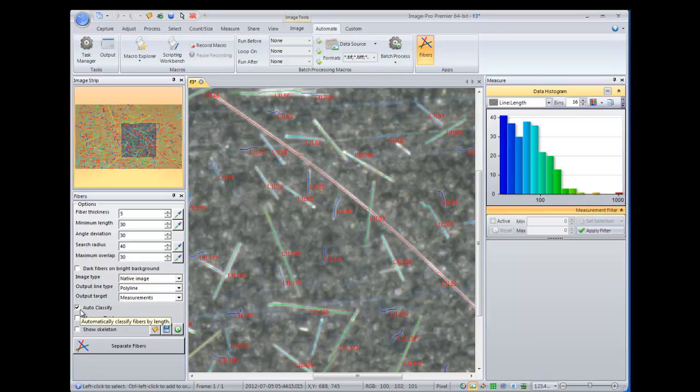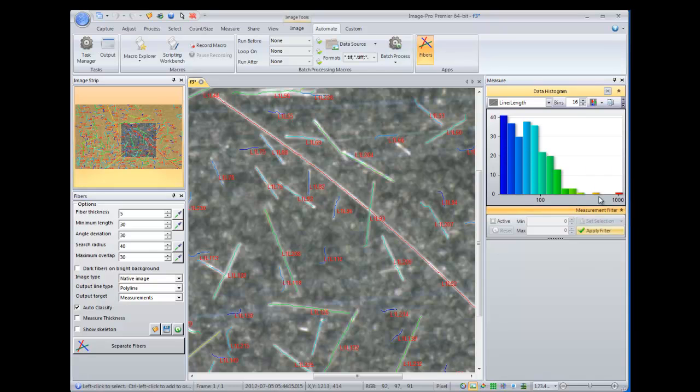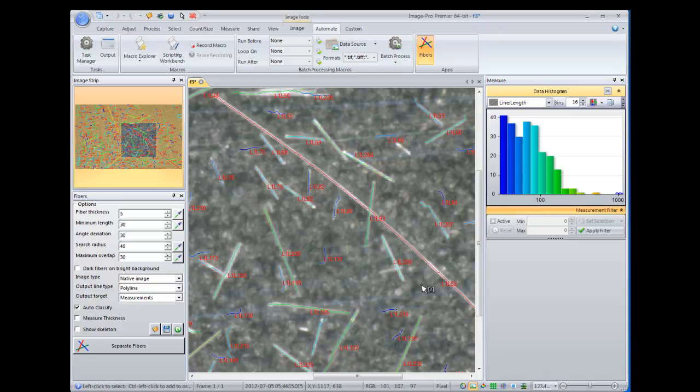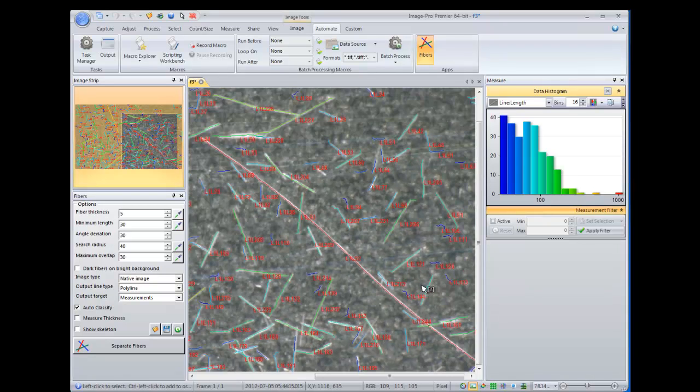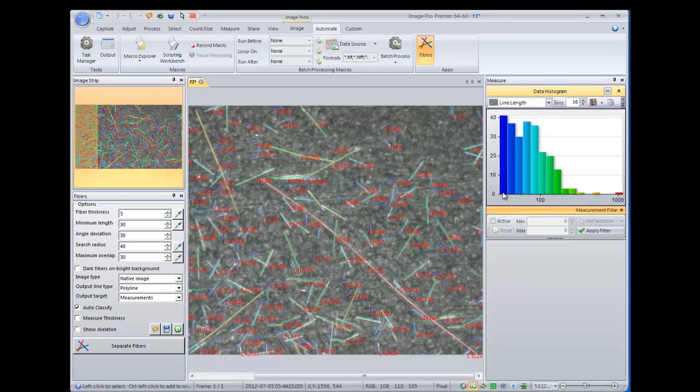And in our app, we had opted to automatically classify all of the fibers by length. So you can see that our data histogram is open on the right, and it is automatically showing the data histogram for the different lengths of the fibers. So in this case, we have one that's quite long, we can select it if we want to, and a number of other fibers, the majority of which fall into the much smaller length category.